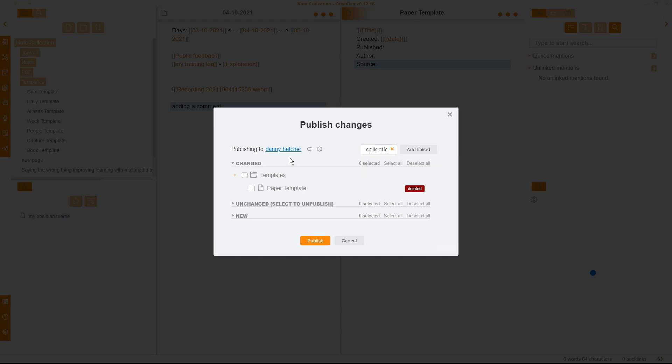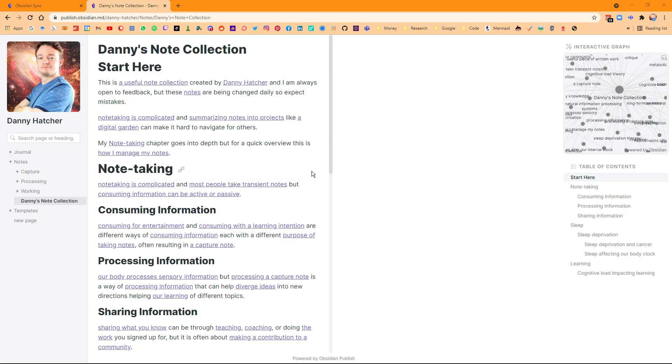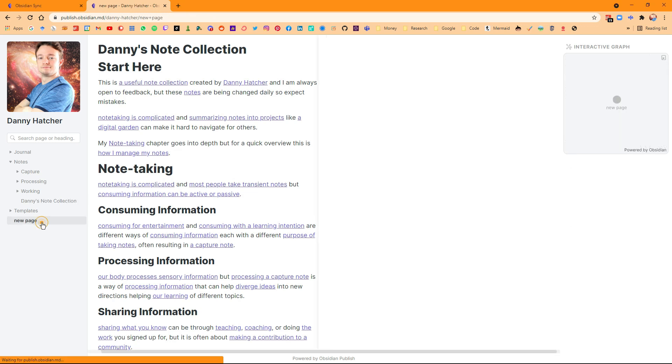It will then go through and upload those changes and then give you a link to the site. Now if I go back, there is also a link to the site right here, so you can click on that and go directly to your Obsidian Publish. So here is my Obsidian Publish. Now I don't actually have my custom theme on Publish. I'll show you how to do that in a second, but you can see we've got the new page. That is the new page that I've made. It is completely empty. There is nothing in there.